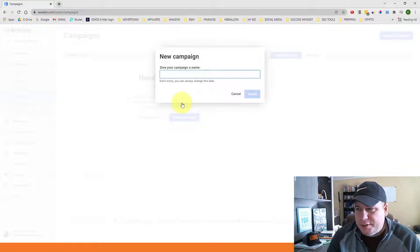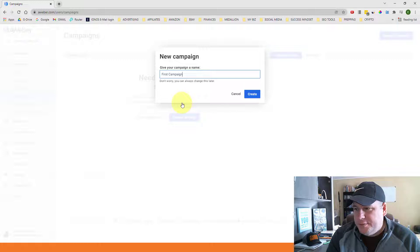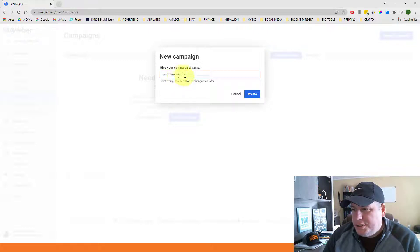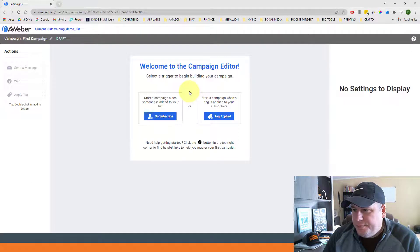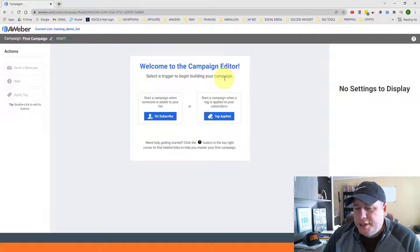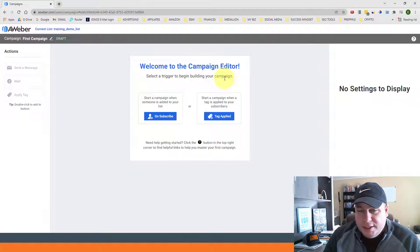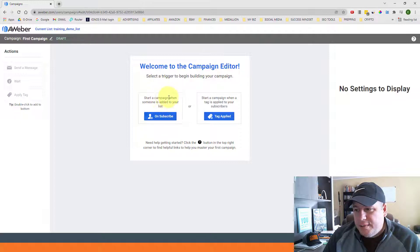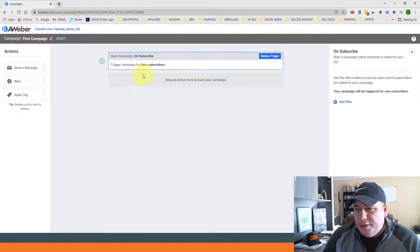I'll put in something like 'First Campaign' — whatever you want. You can change it later. Once you have the name in, click 'Create.' It will then ask you to select a trigger to begin building your campaign. Since this is for brand new subscribers, we want to select the option that says 'Start campaign when someone is added to your list' — on subscribe. So this campaign will trigger and start when new subscribers are added to your list.